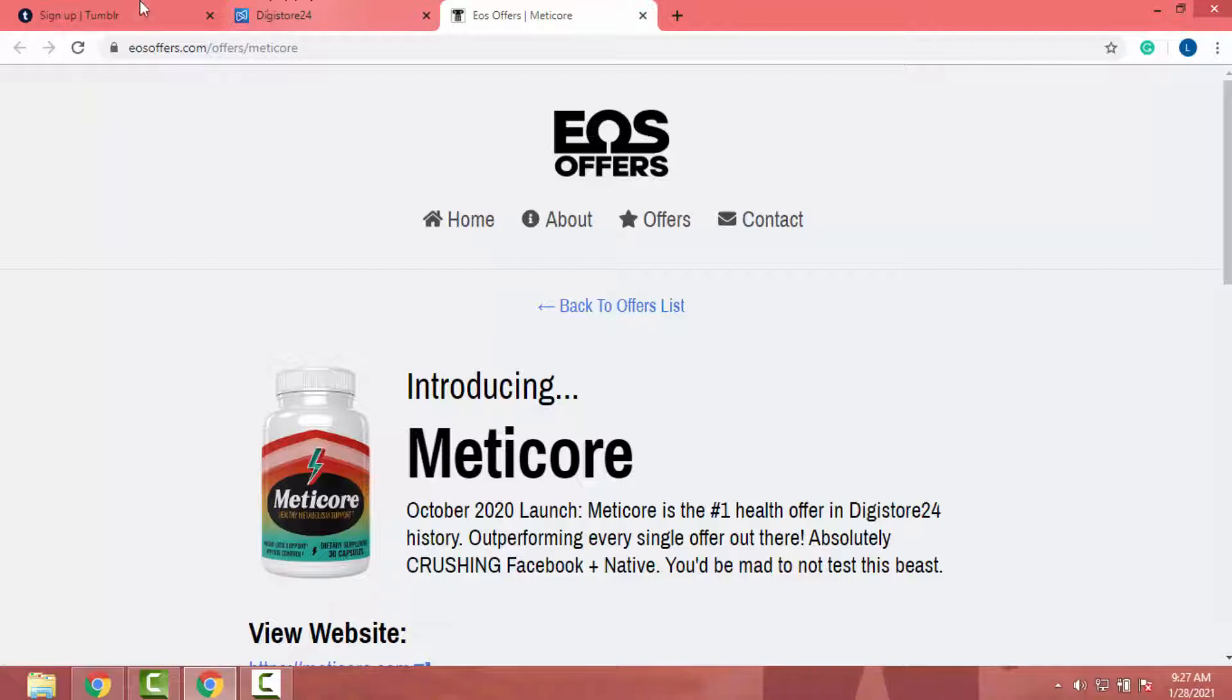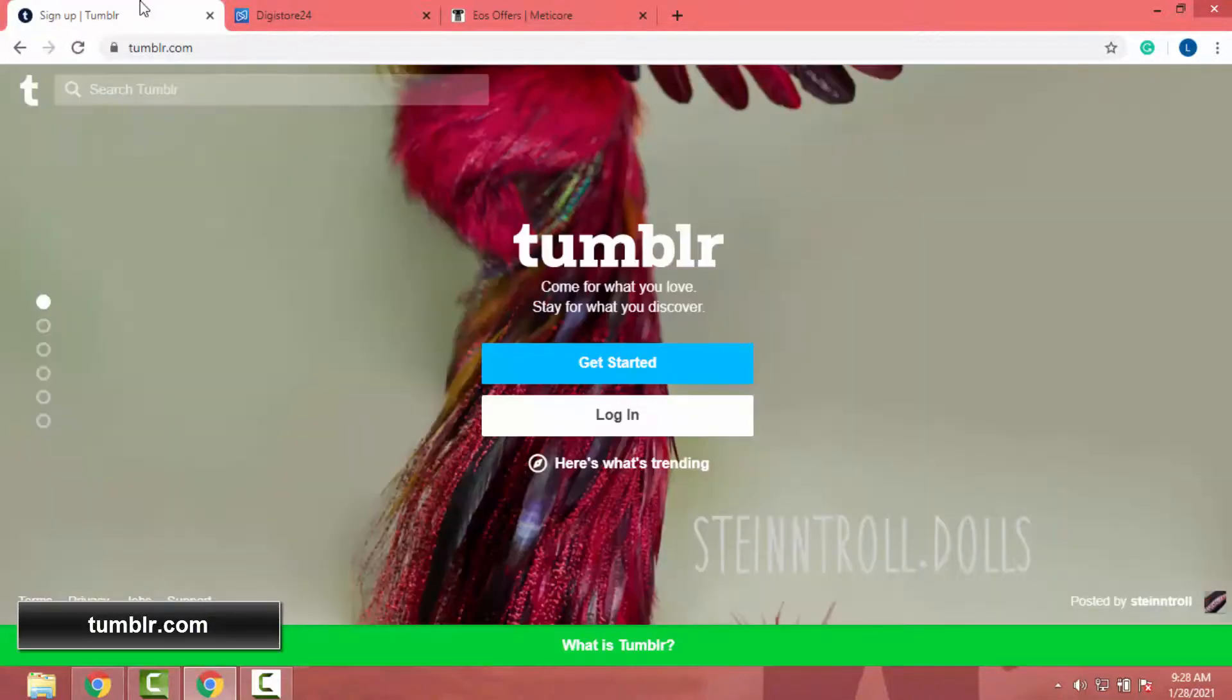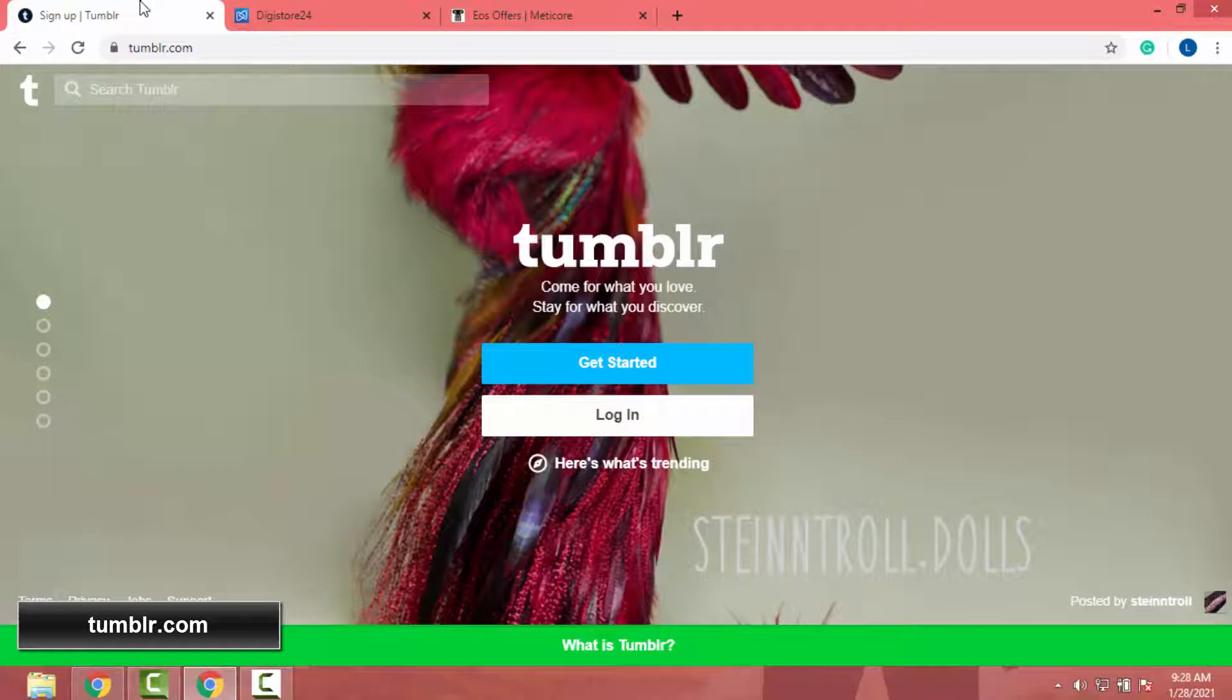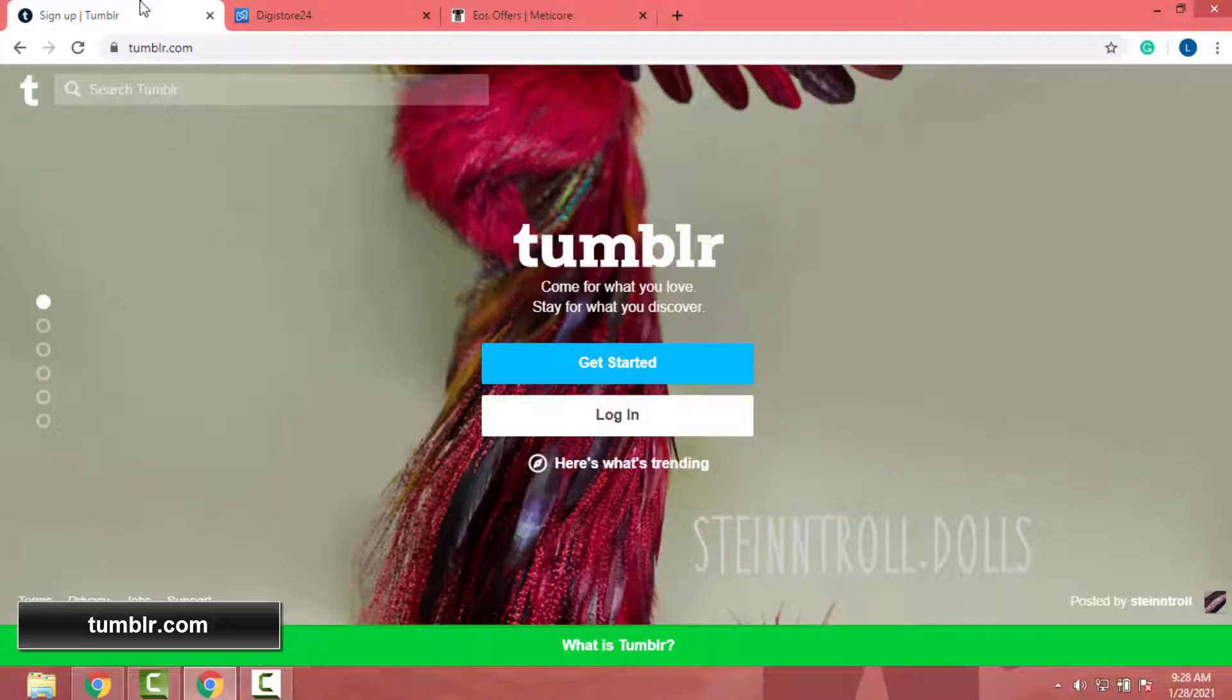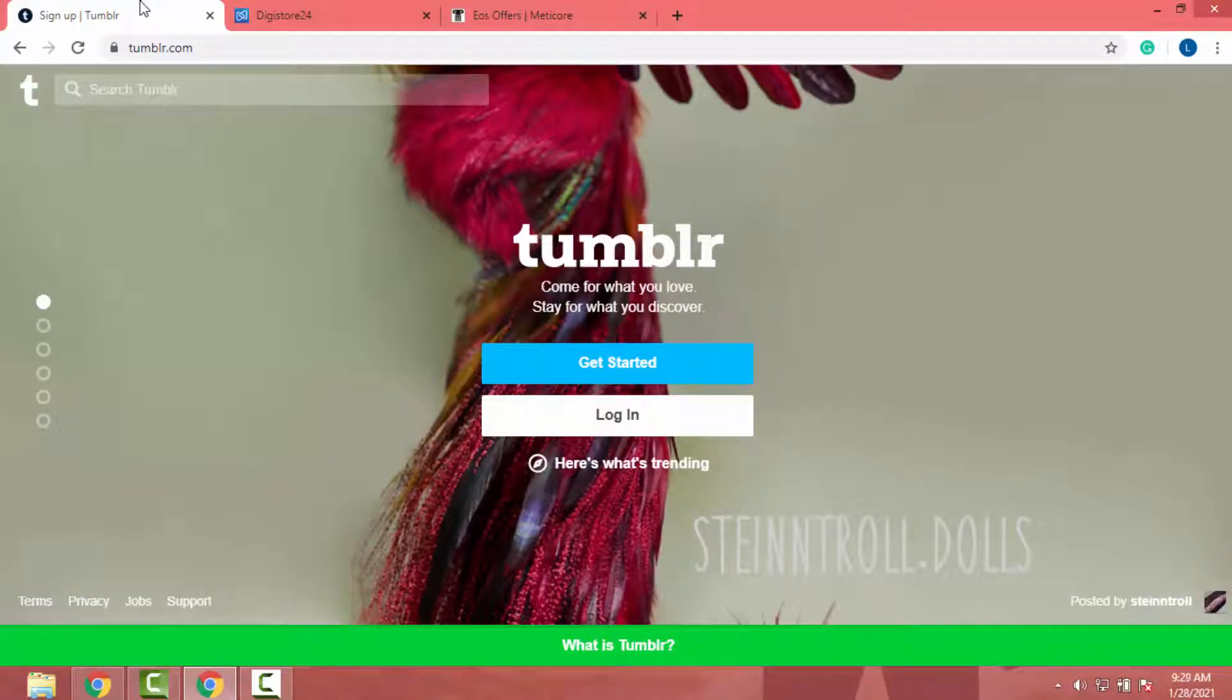So now let's go to Tumblr. Tumblr is a social media platform. It's similar to Facebook but the competition is low in Tumblr. And actually it's an underrated way to promote DigiStore24 products. So there's huge advantage to make money via Tumblr.